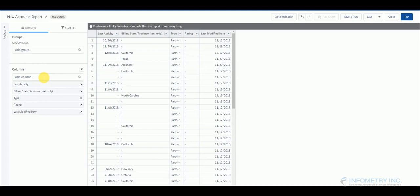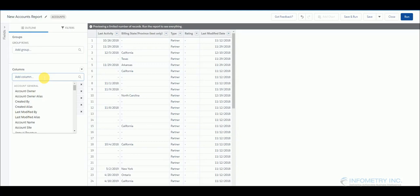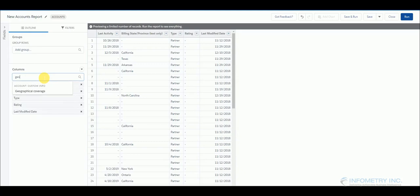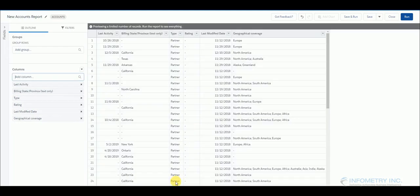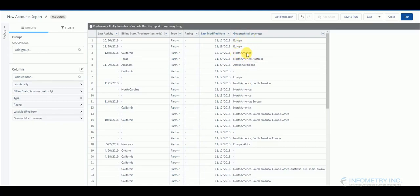Let me type in a multi-picklist field in columns to show you how a report would look like. So here you can see that the report is based on the entire multi-picklist field and not particular values of that multi-picklist field.